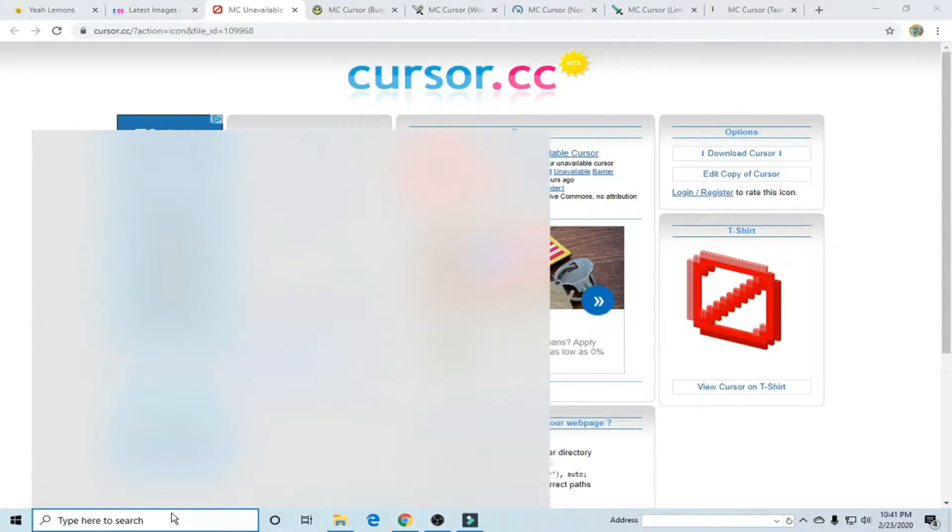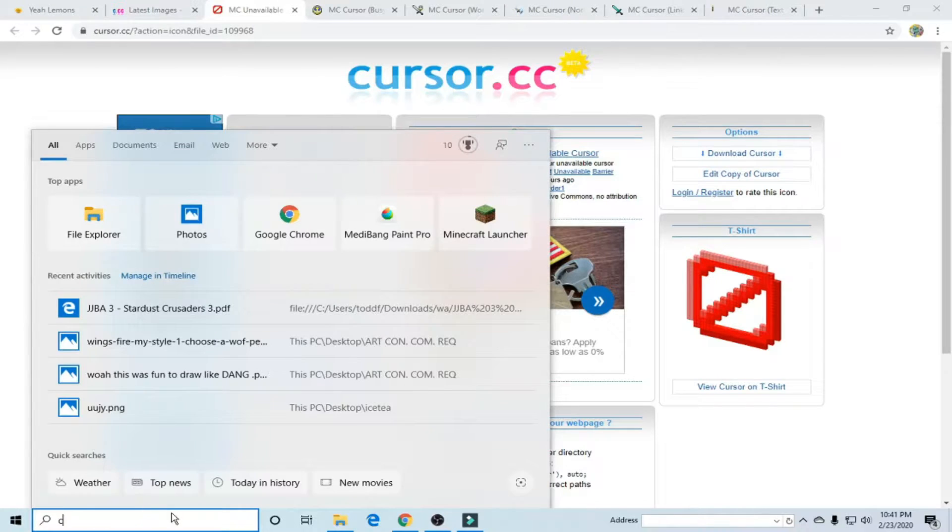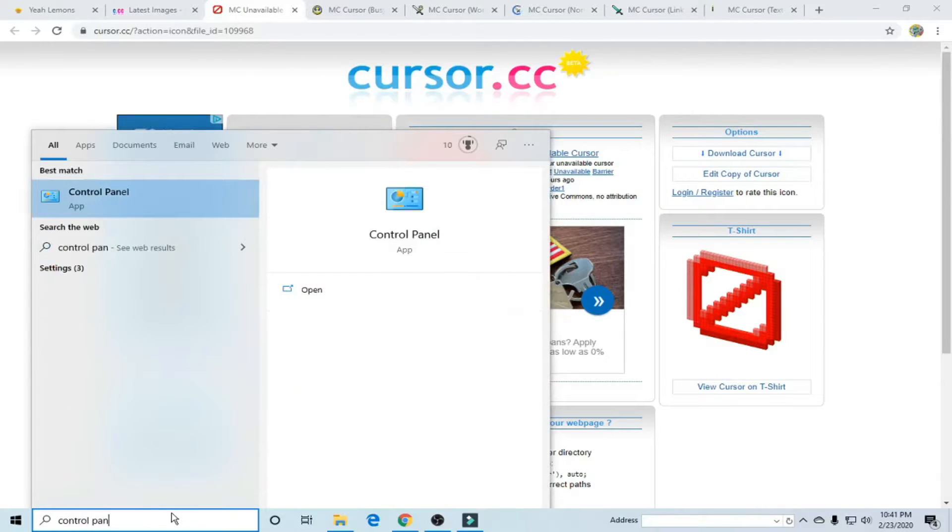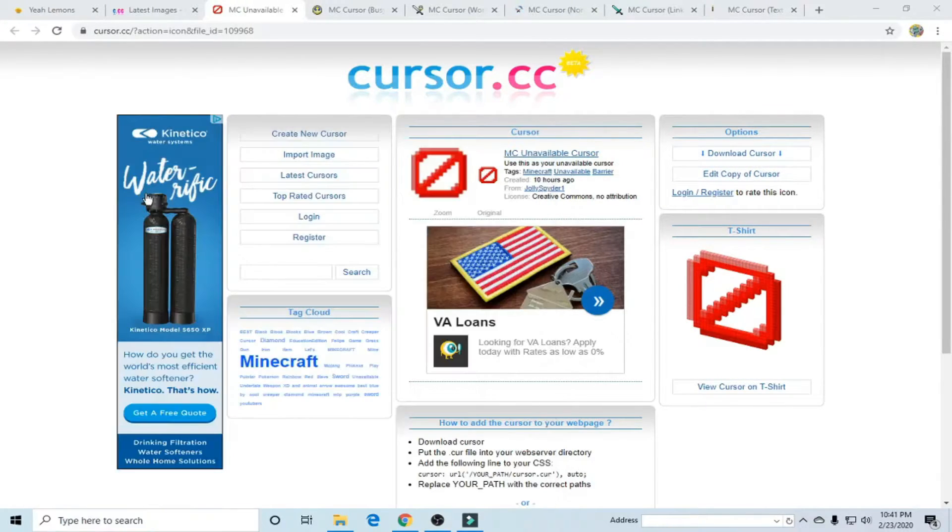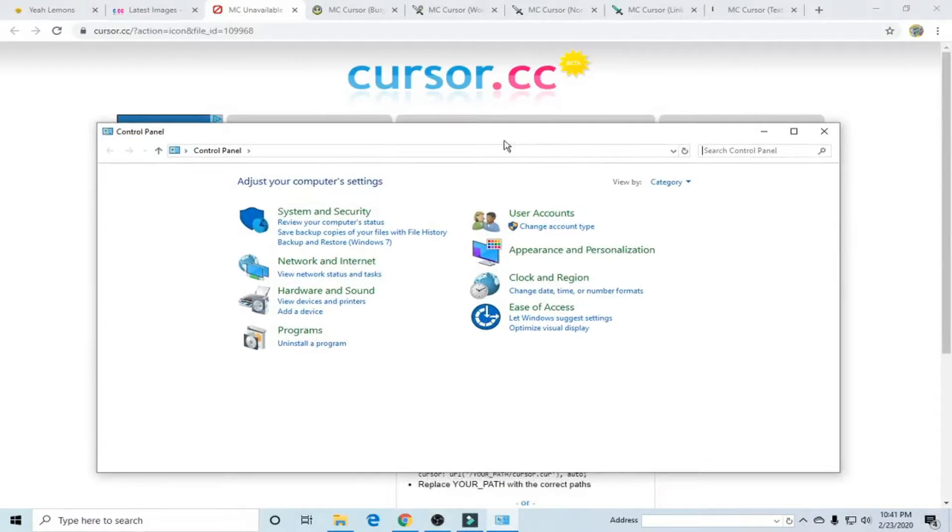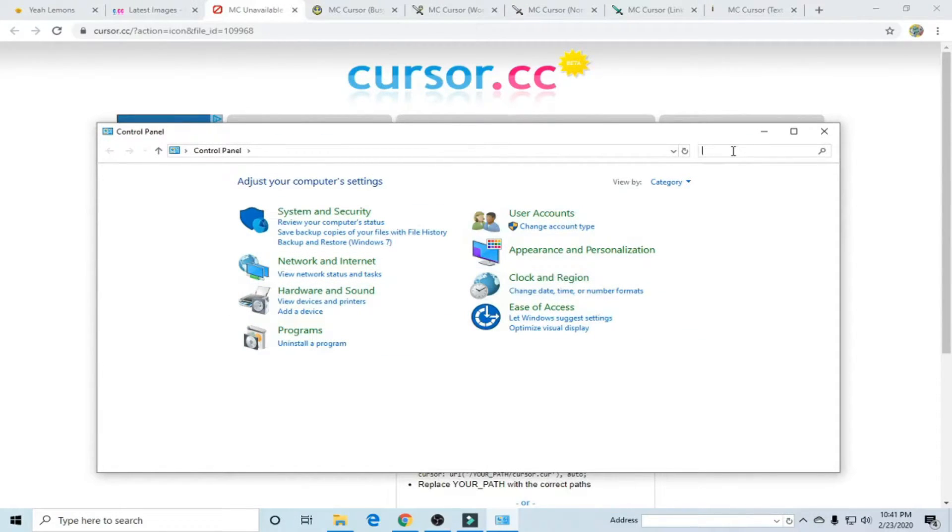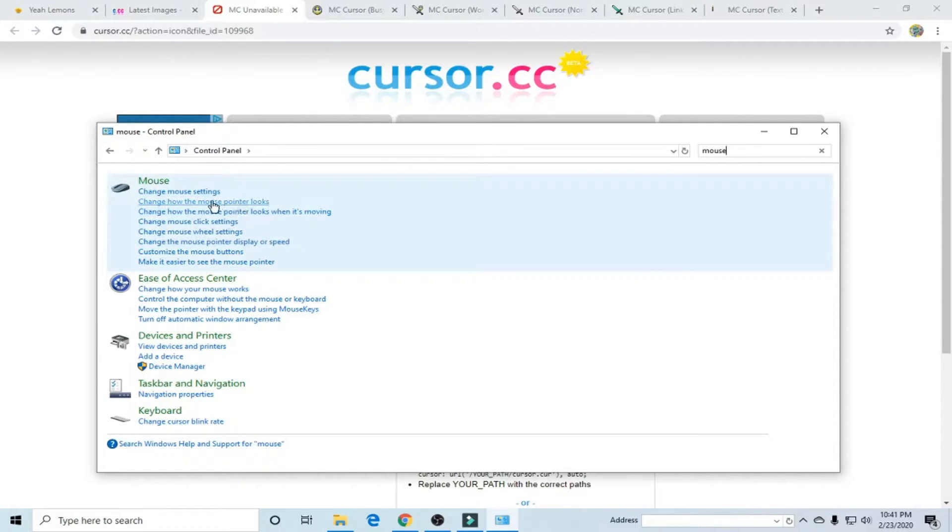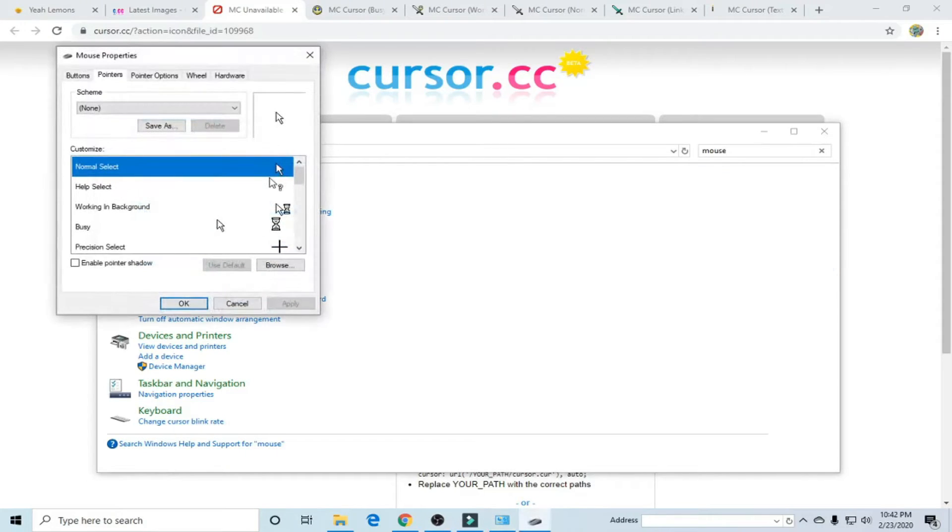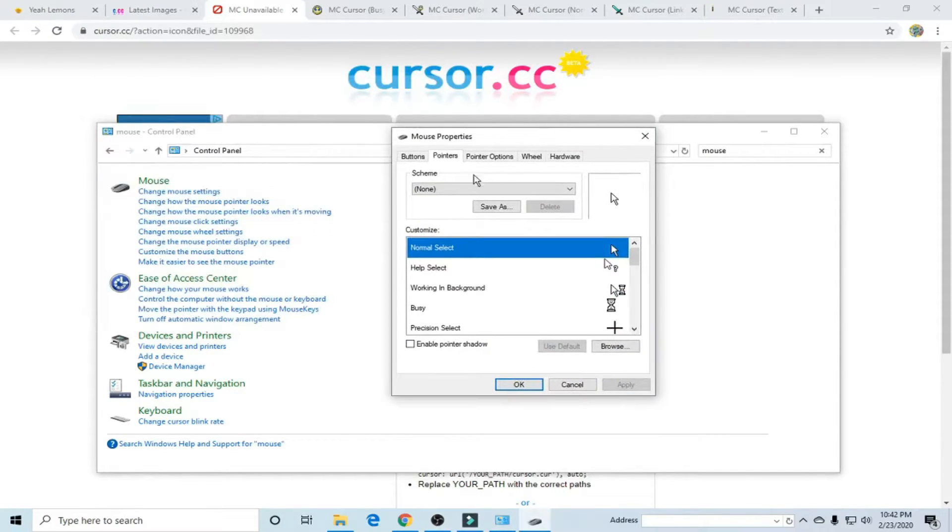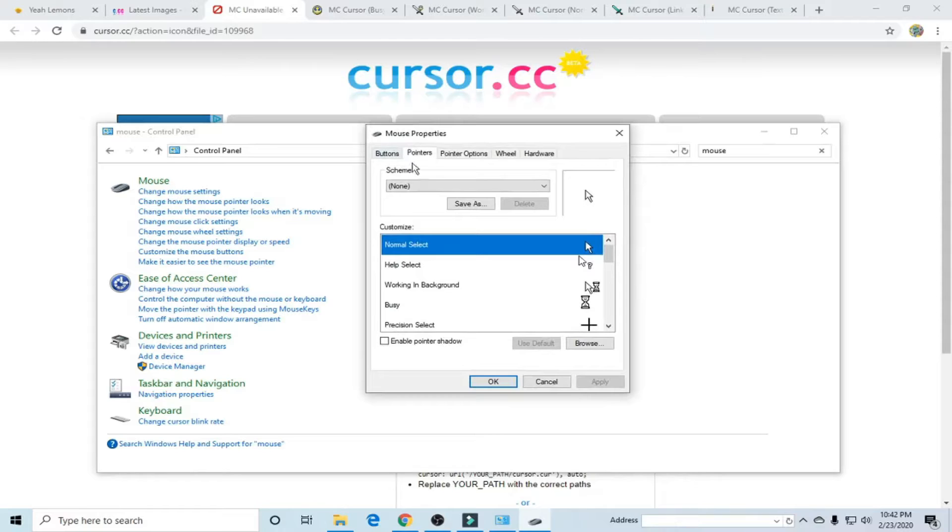Then you're going to go to control panel and for me mouse doesn't automatically pop up so we're going to search mouse and then here it is and then we're going to click change how the mouse pointer looks and then it'll pop up this little mouse properties tab.